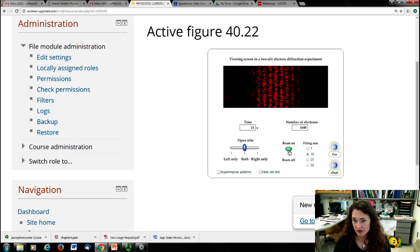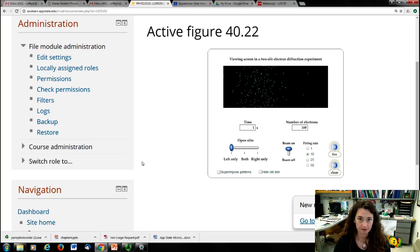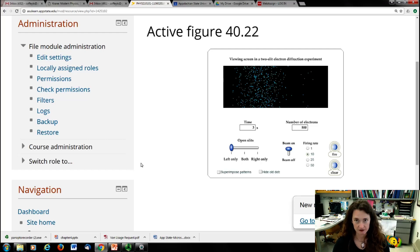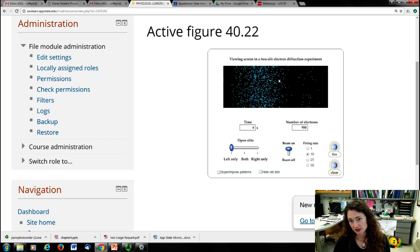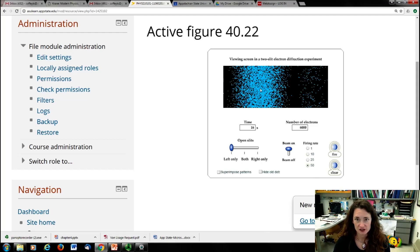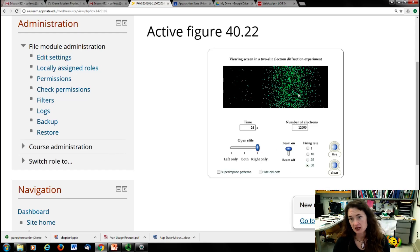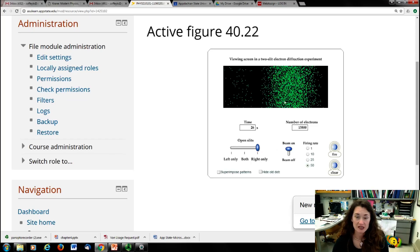Now, turning the beam off and clearing it, we cover one of the slits so that only the left slit is open. Turning the beam back on, a single-slit interference pattern starts to emerge — a broad central maximum with no wiggles in it, and then a secondary maximum nearby. Increasing the firing rate, you can see the broad central maximum clearly, with neighboring maxima on either side.